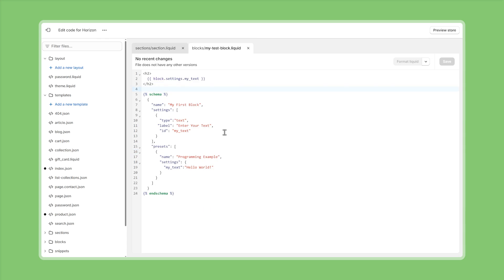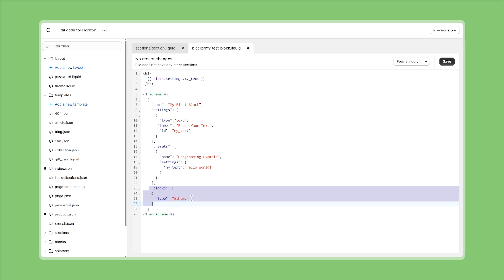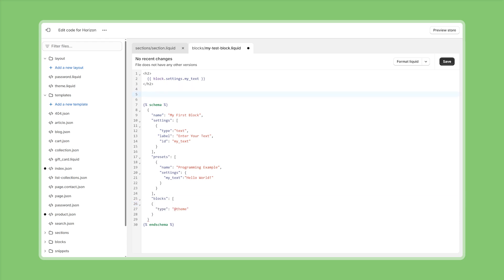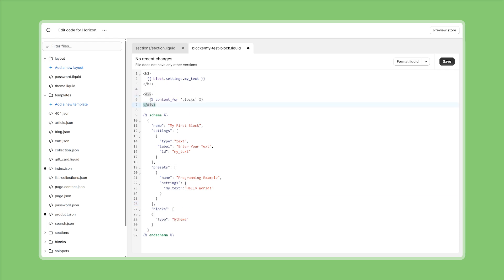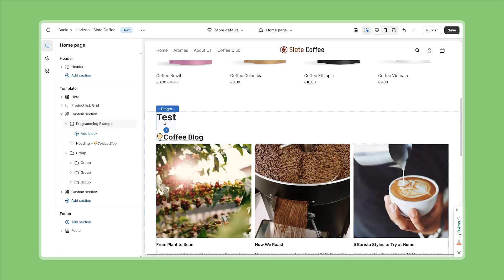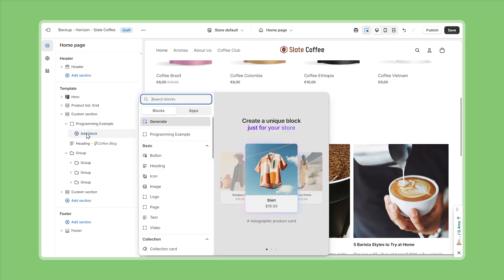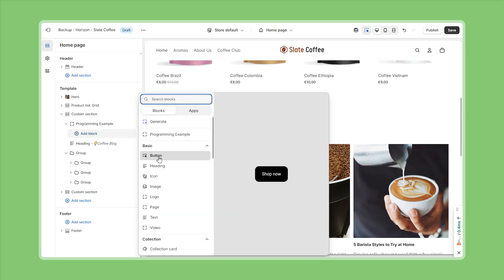earlier in this video we've already discussed that theme blocks can be nested up to eight levels deep so if you want your theme blocks to accept further blocks we just have to go into the schema and also say that we accept blocks of type theme and then we also need to render the content somewhere so this could be in a simple div for now where we put out all the content dynamically using the new liquid variable content for blocks and if we save that and then quickly check back on the theme customizer our self-made theme block now accepts further blocks that can be nested inside how cool is that